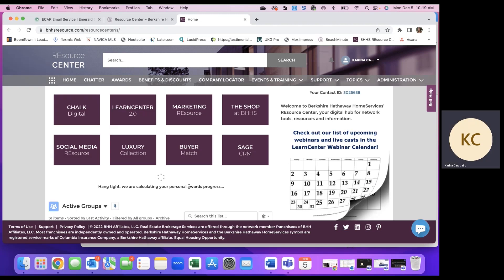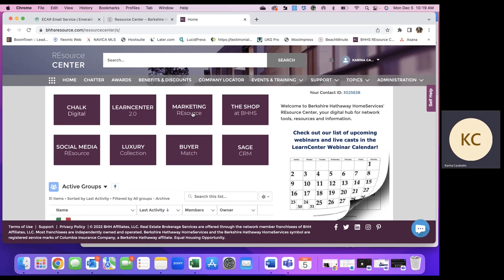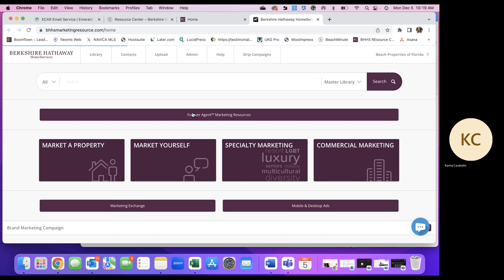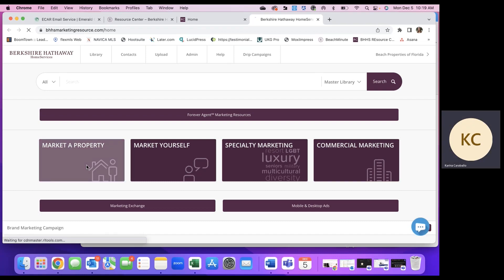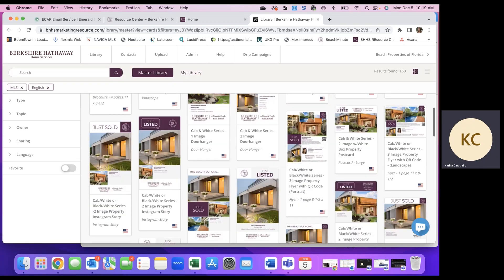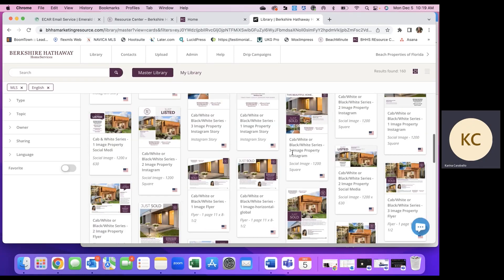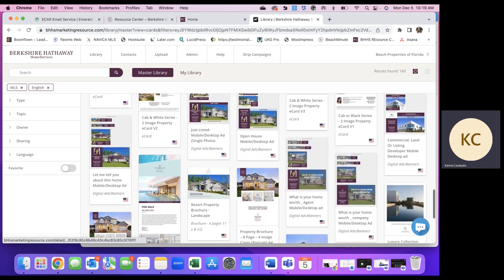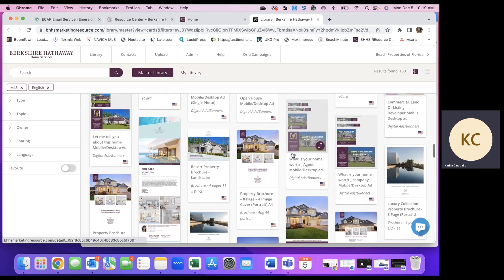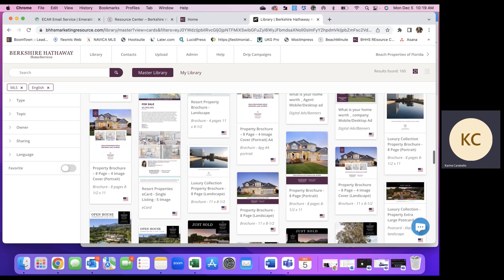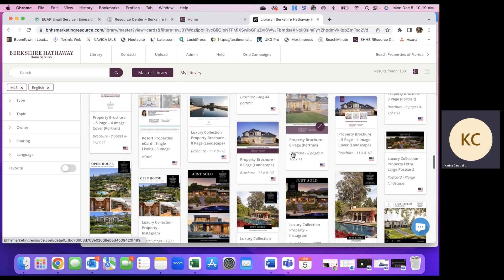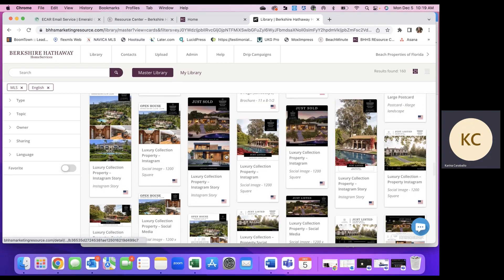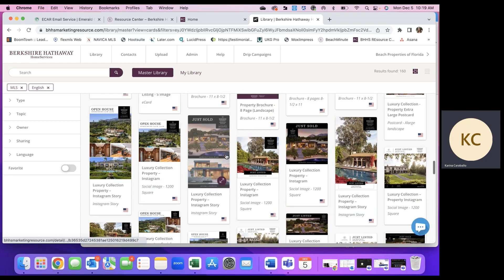So once we're logged in, we're going to go to marketing resource, market a property. And you'll see there are just listed, just sold, open house, there are social graphics, brochures, e-cards, flyers, the whole nine.